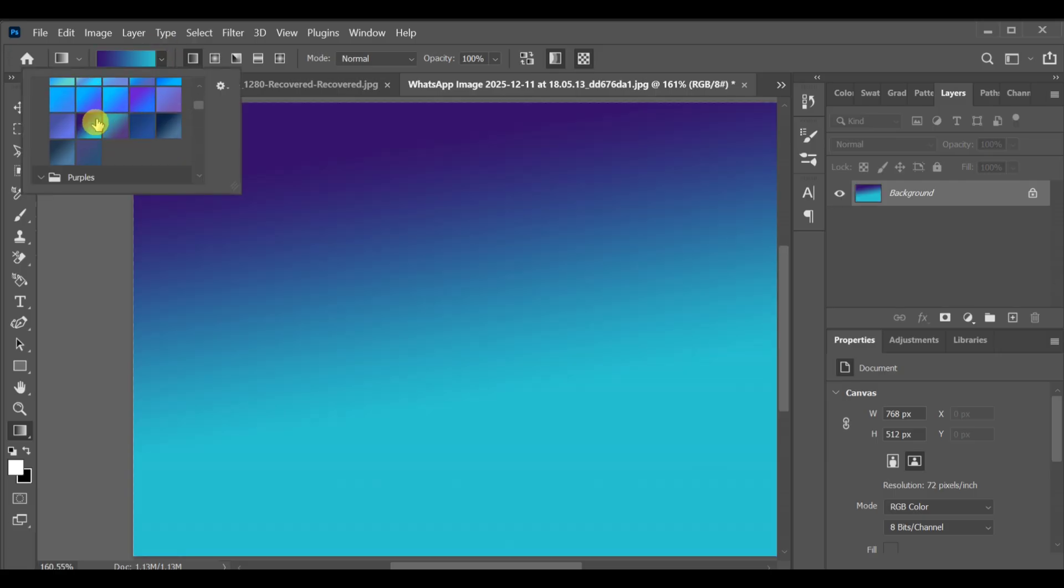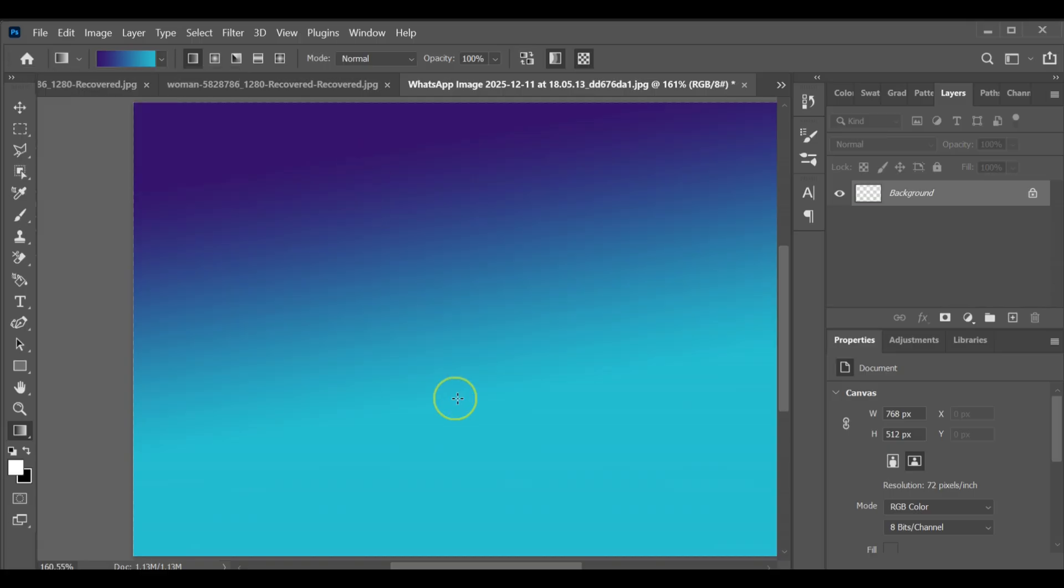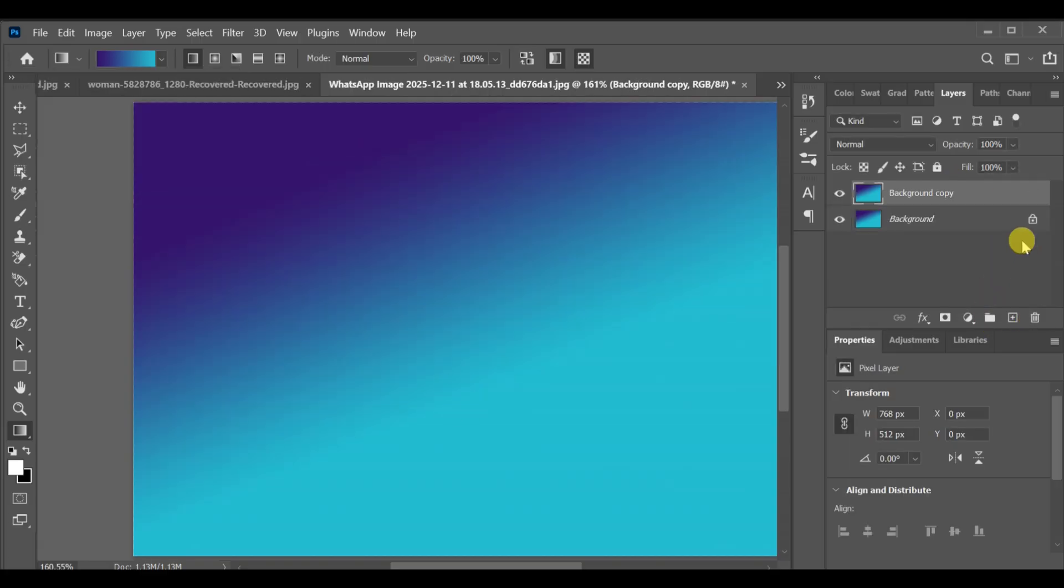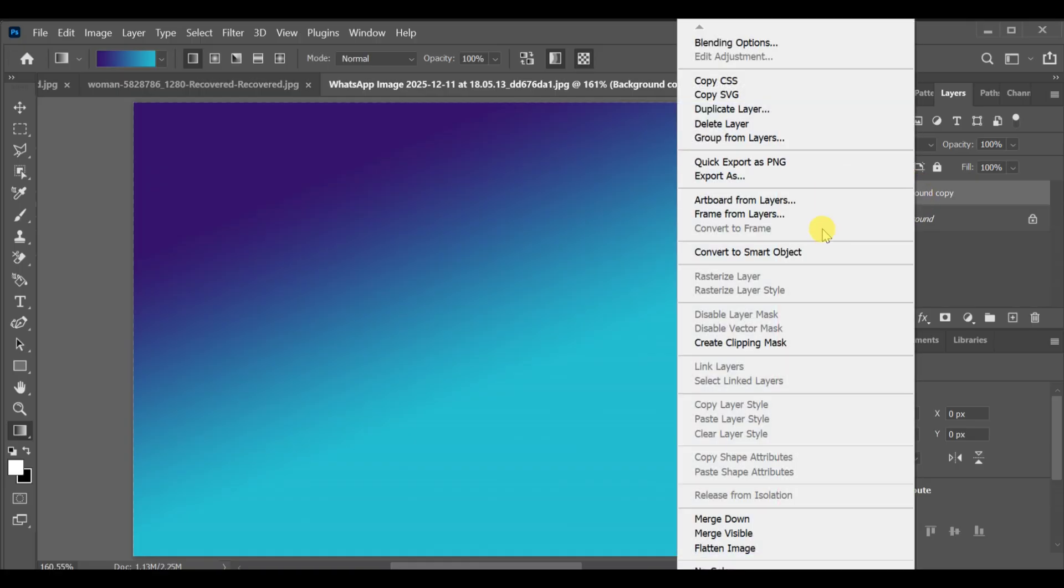Once you have the perfect color, apply the gradient to your background. Now make a copy of that background layer. Convert the copied layer into a smart object.